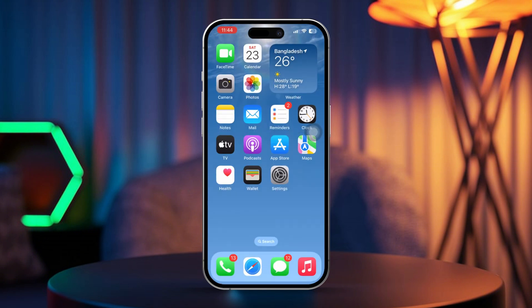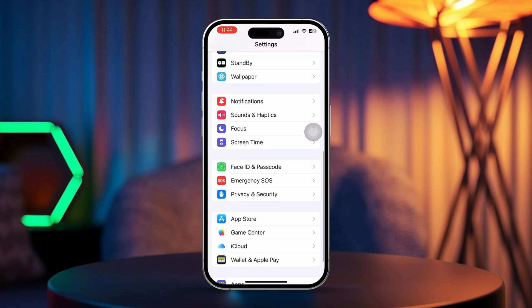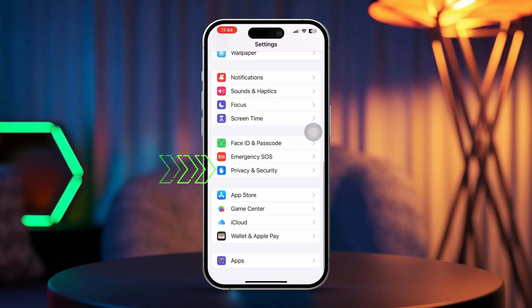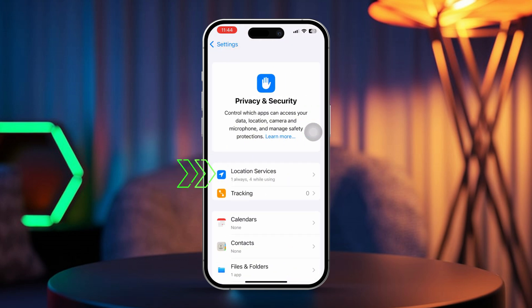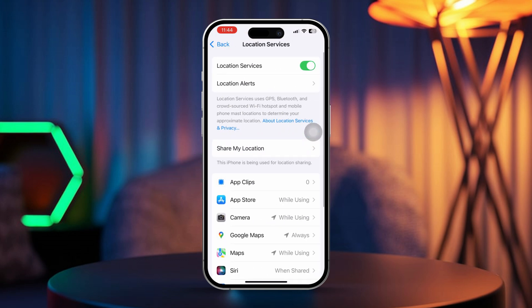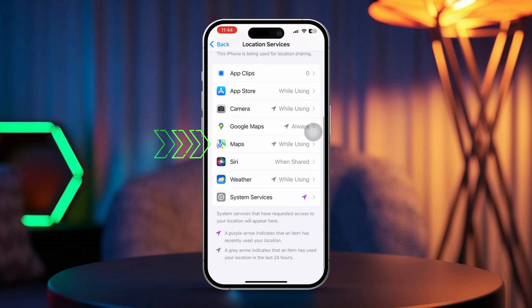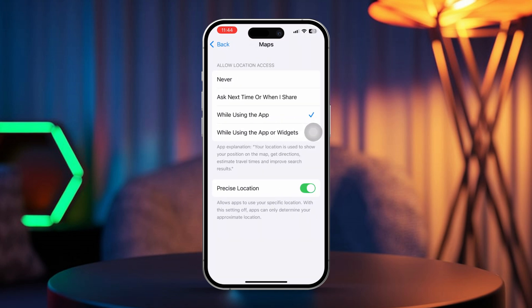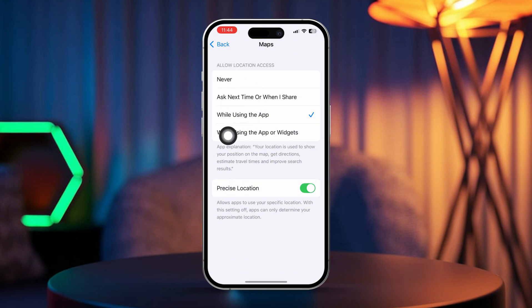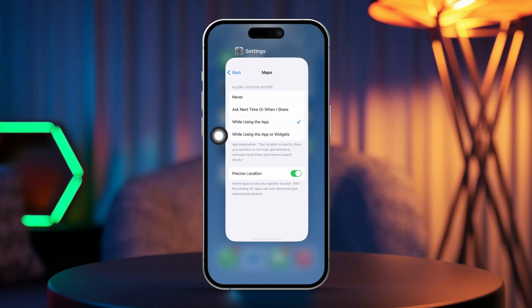Solution 2: Turn off Location Services for certain apps. Open the Settings app on your iPhone. Scroll down and tap Privacy and Security, then tap Location Services. Now scroll through the list of apps and find the one you don't want to share your live location with, and set Allow Location Access to Never. Repeat this step for any other apps where you want to stop location updates.